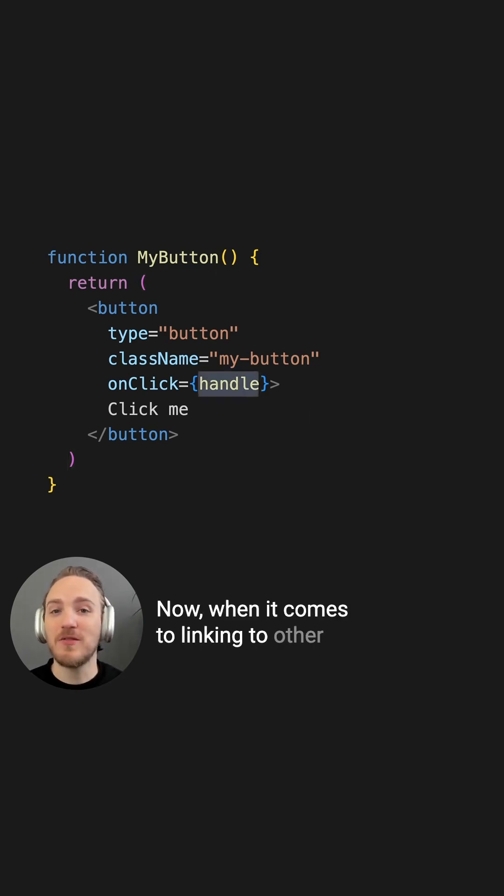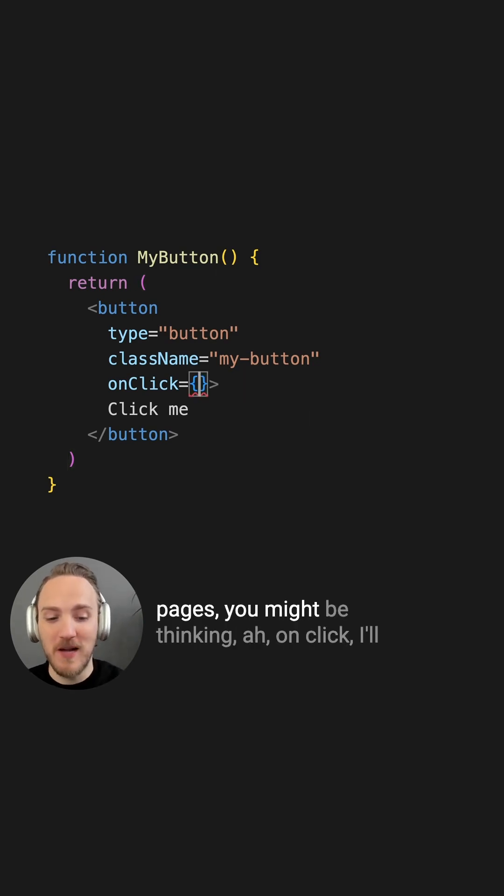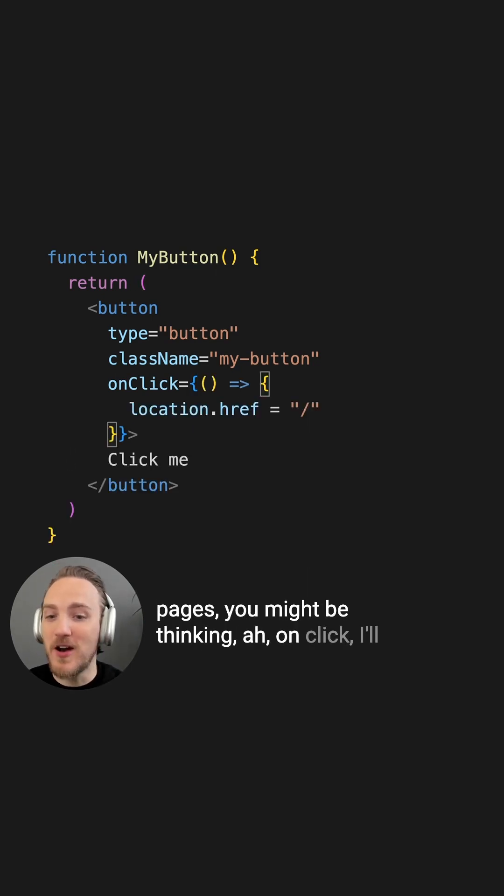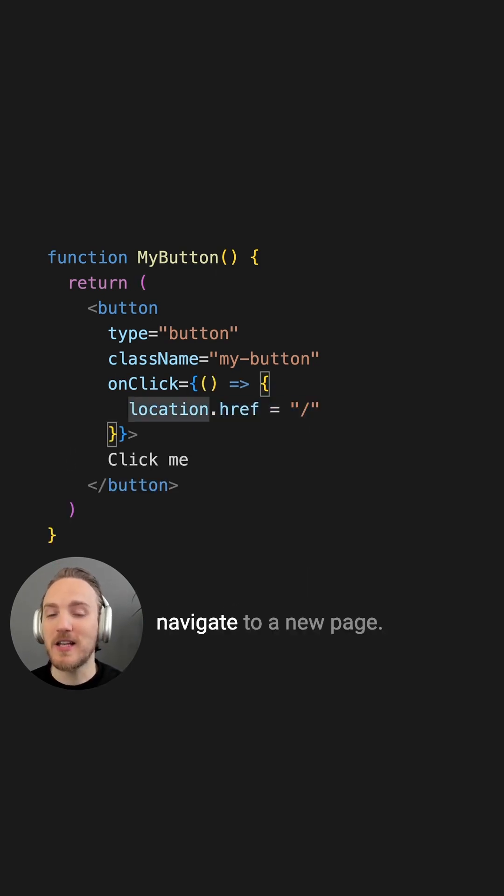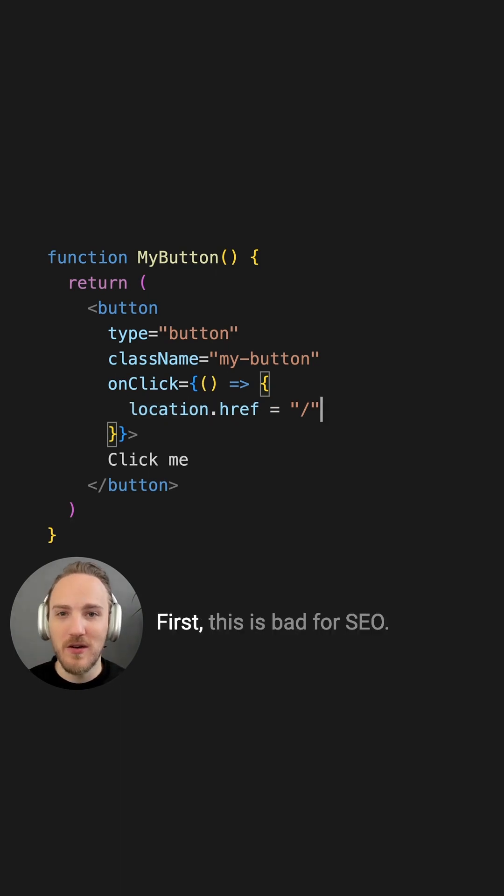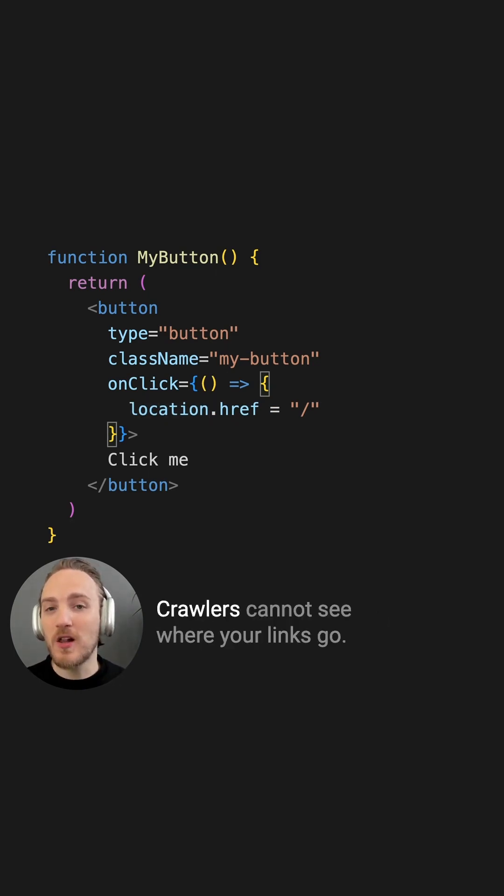Now when it comes to linking to other pages, you might be thinking, on click, I'll navigate to a new page. First, this is bad for SEO. Crawlers cannot see where your links go.